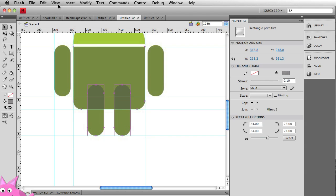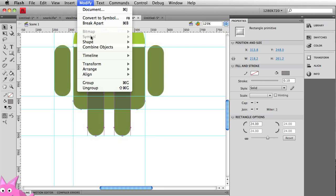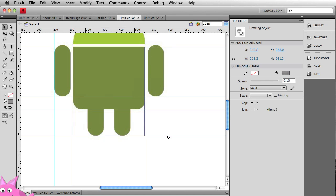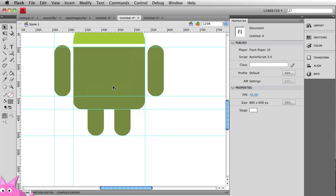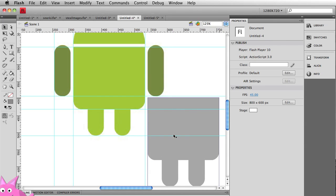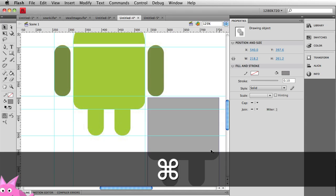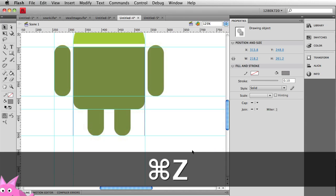I'm then going to go to modify, combine objects, and select union. And basically, it's going to combine these objects in a way so it's only one. And that overlap that we have is going to be totally removed. So let's hit union. And then now, check this out, his body and his legs are one shape. Command Z, we'll put that back.